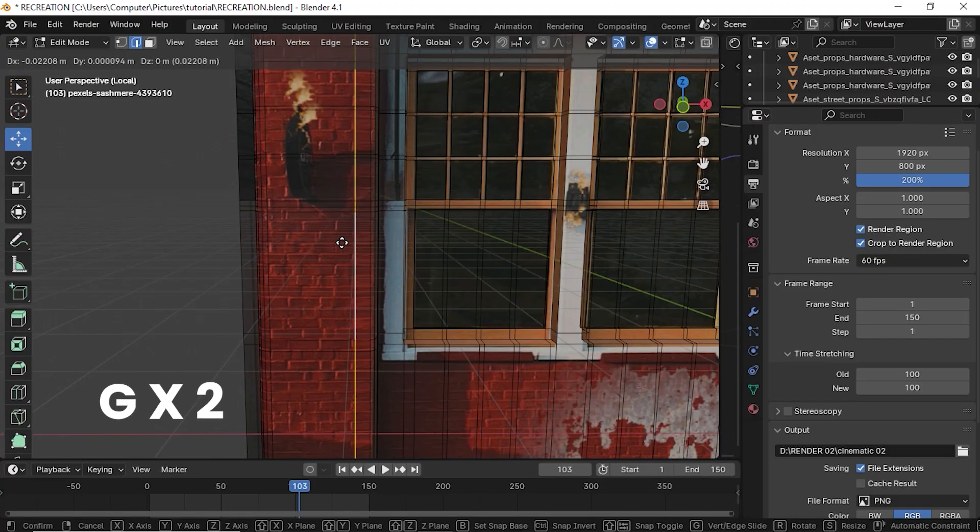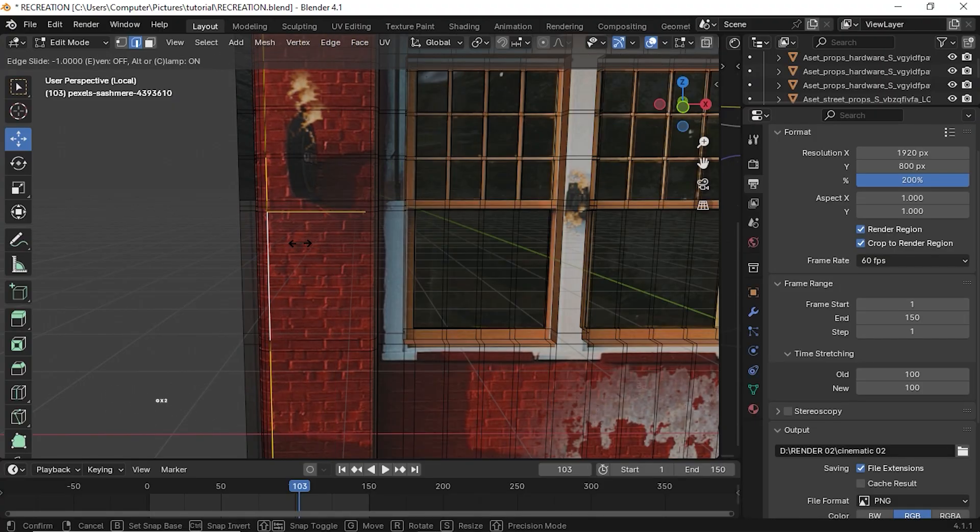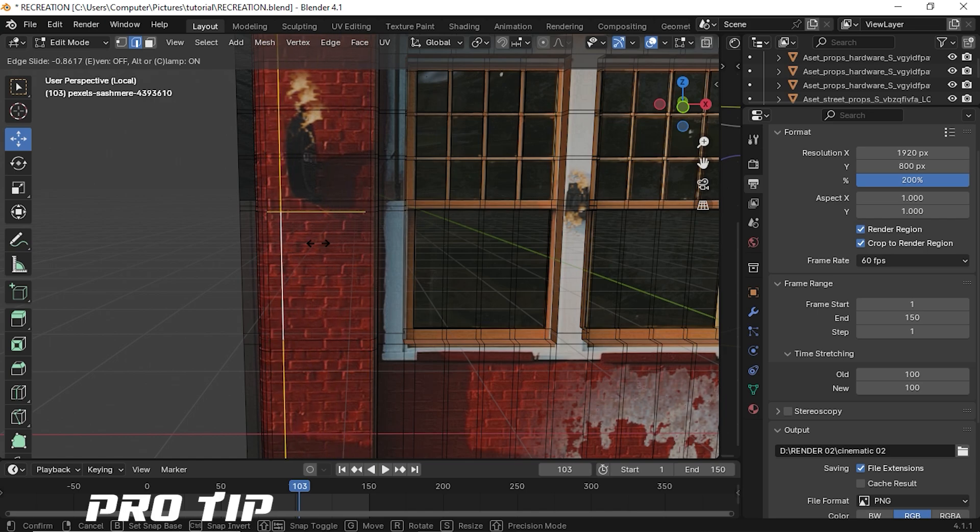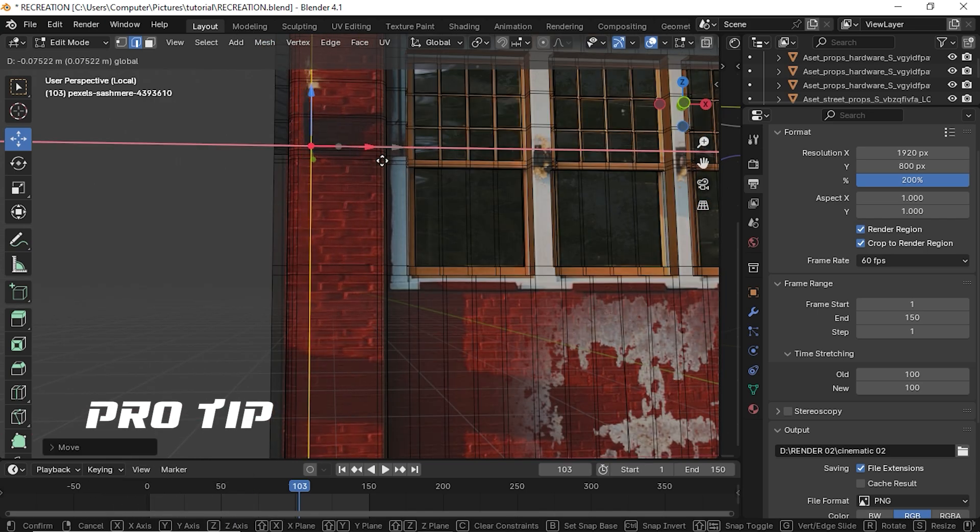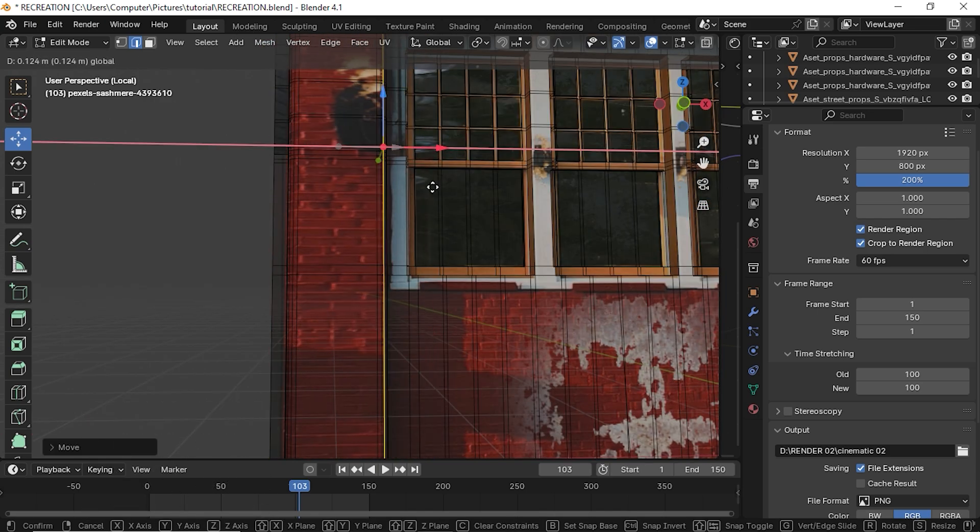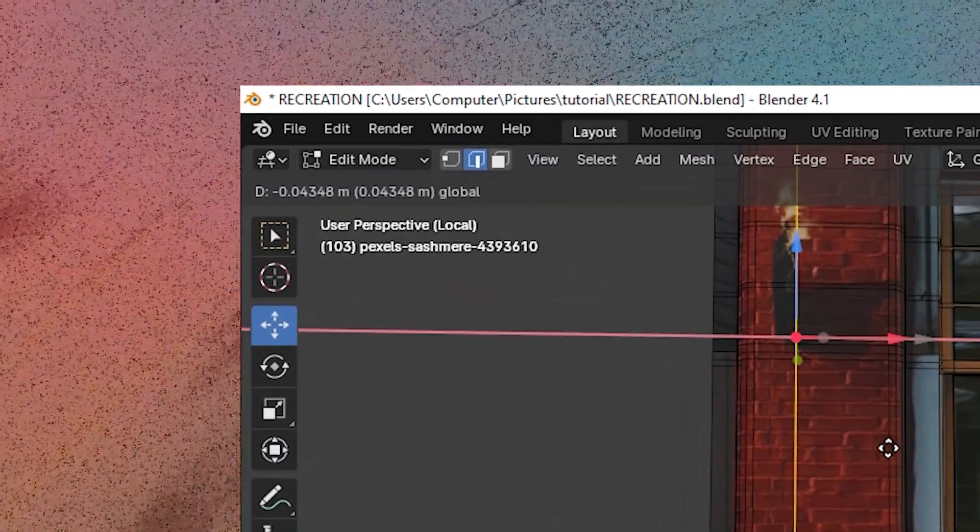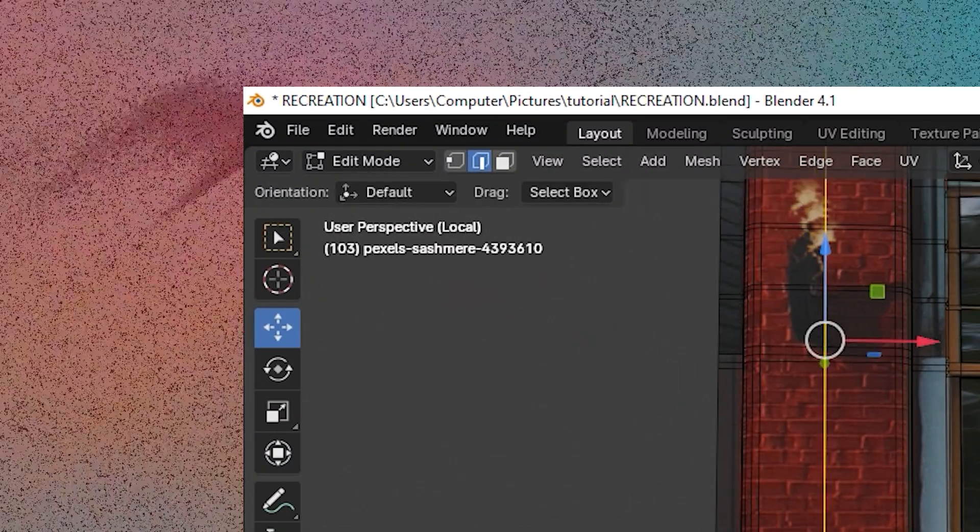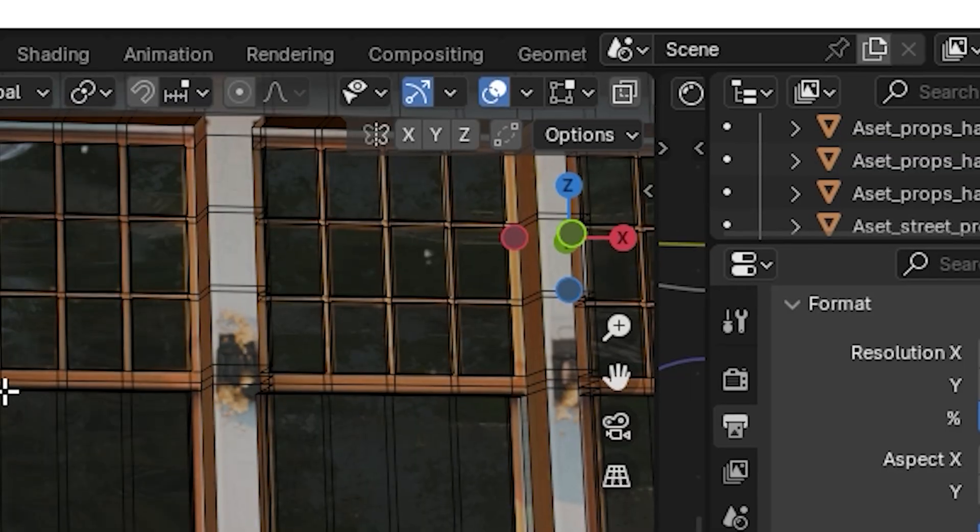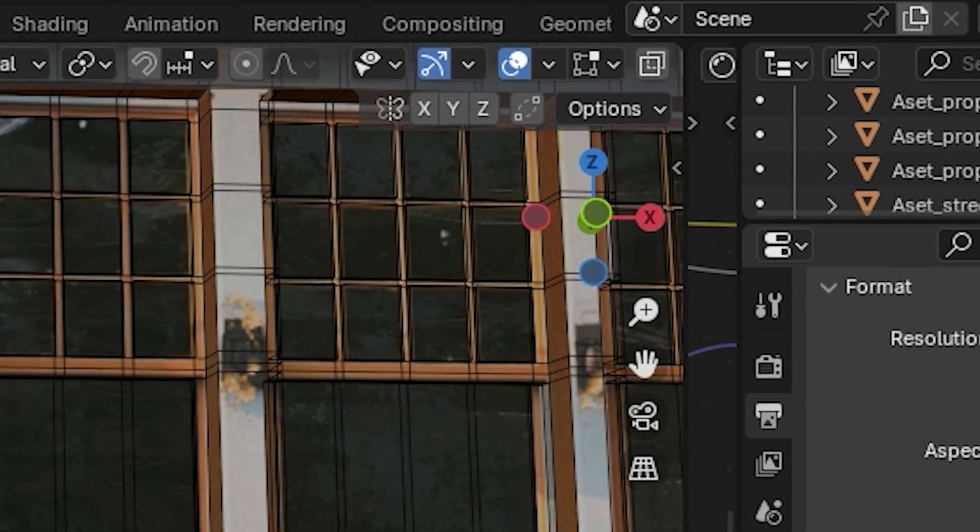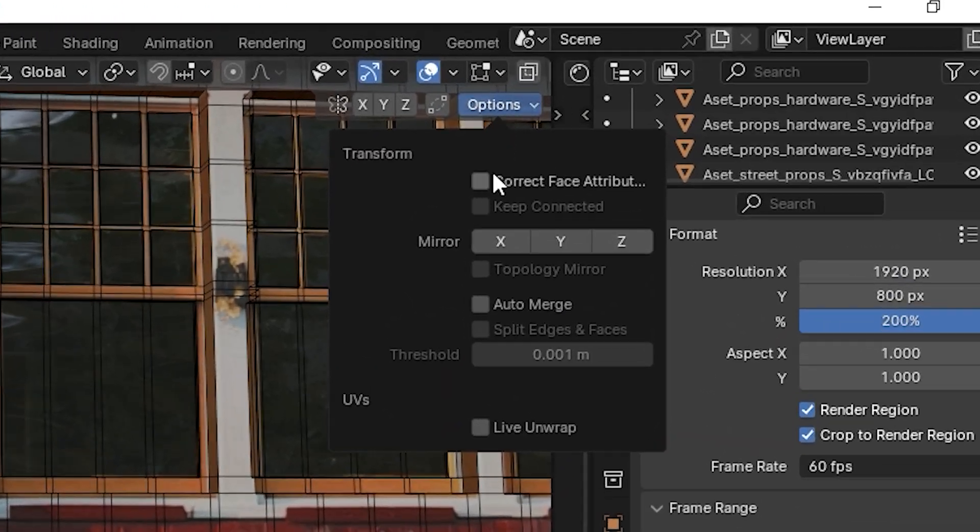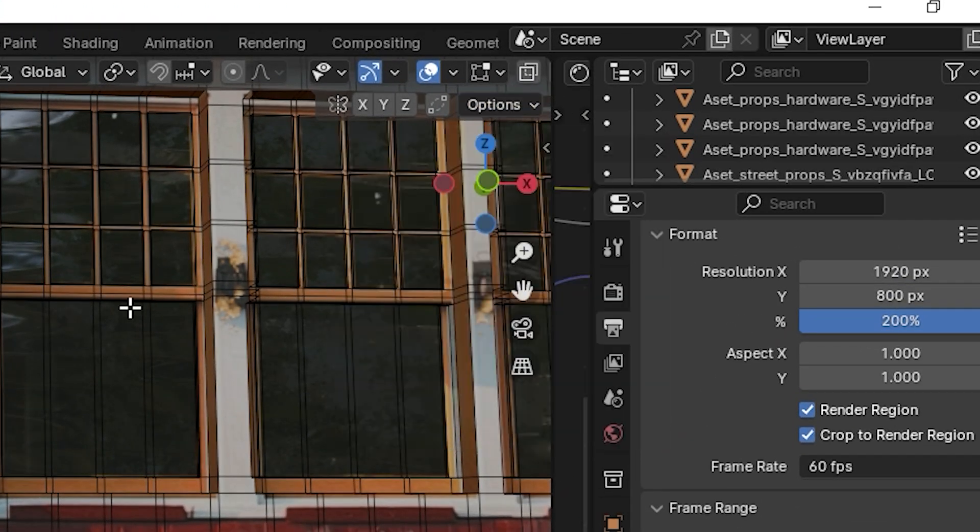Pro tip: when you move your vertices, if you're seeing your texture is also stretching along with that, there is a solution. Make sure you're in edit mode, on the right corner you'll be able to see an option called Options, and enable Correct Face Attribution.